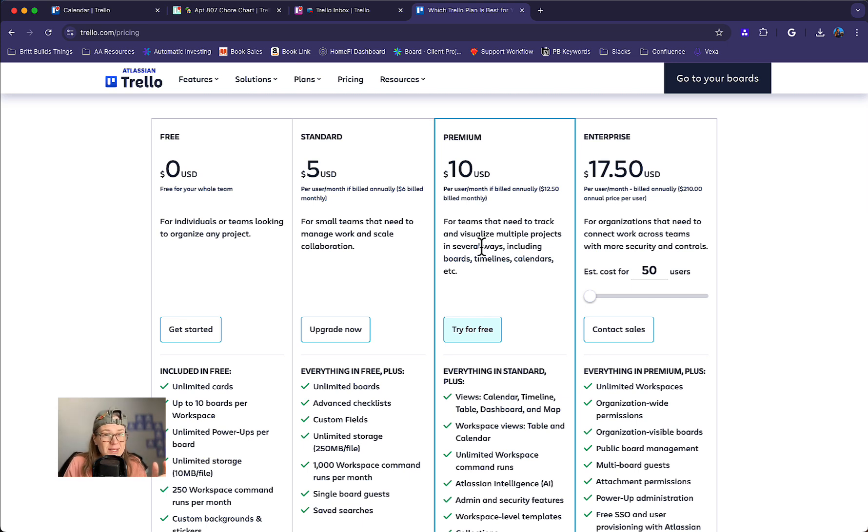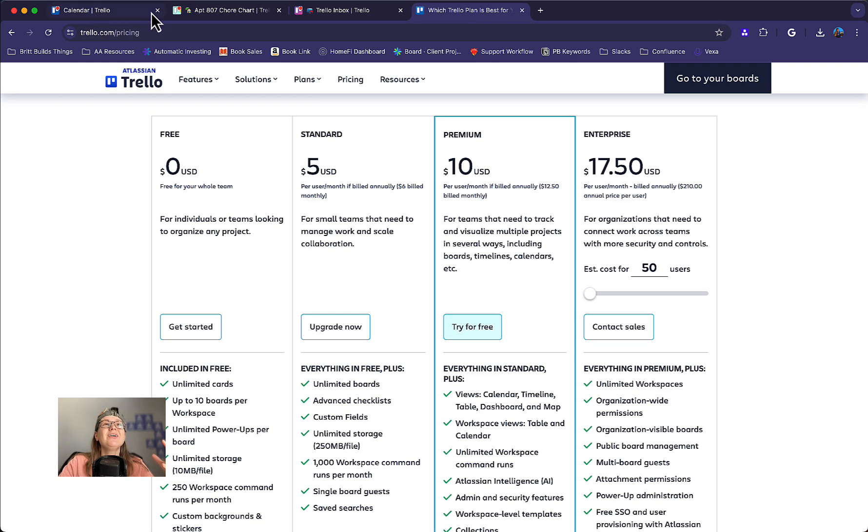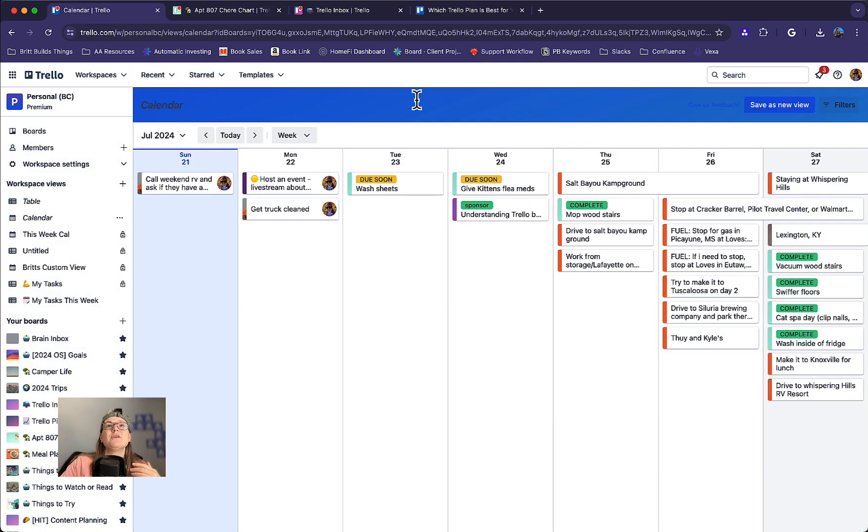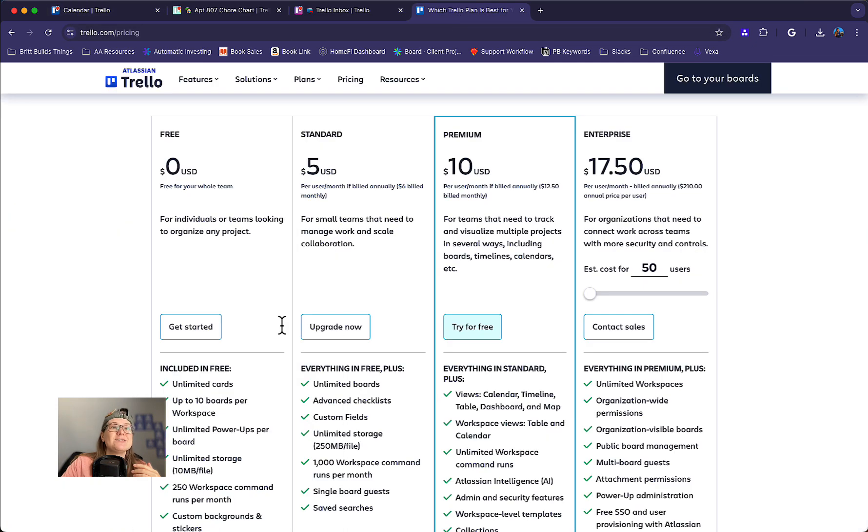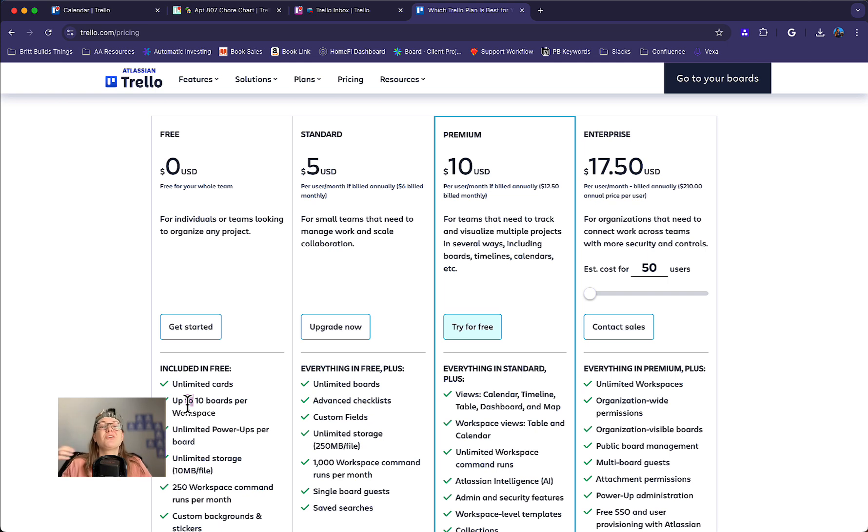First of all, if you're working out of a lot of boards and wanting to combine all those cards into one view, then you're probably getting close to coming up on that 10 board limit, which the free plan has. You can only have 10 boards per workspace. So if you're already working out of multiple boards and want to combine them, you might want to go ahead and upgrade anyways just because you're eventually going to hit those 10 boards.